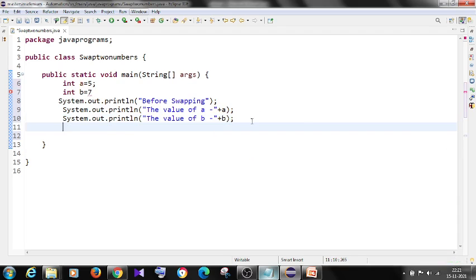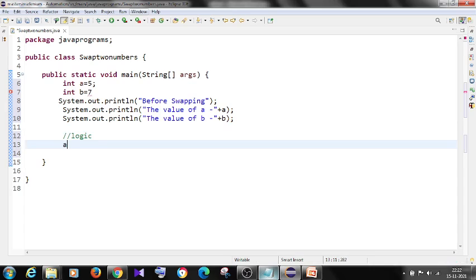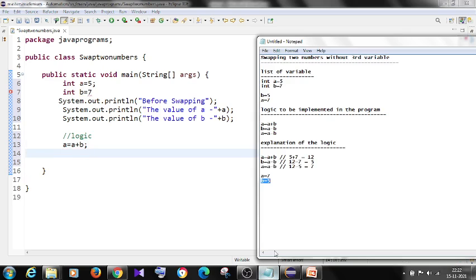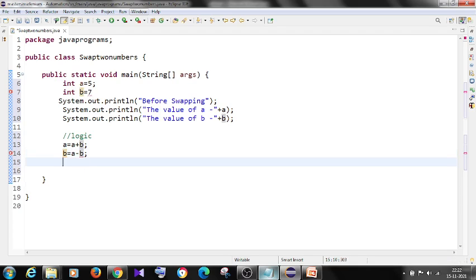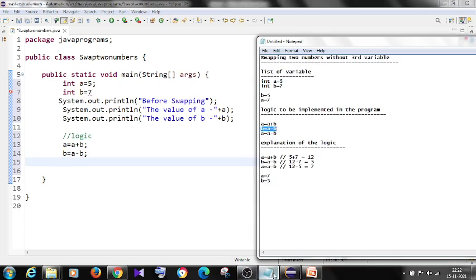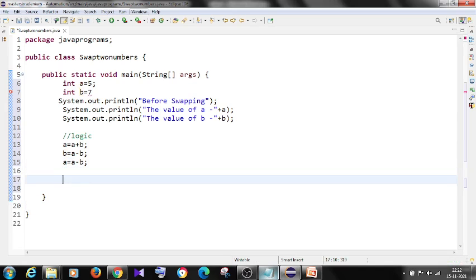Now we implement the logic. Step one: a equals a plus b. Step two: b equals a minus b. Step three: a equals a minus b. This is the logic implemented in our code.